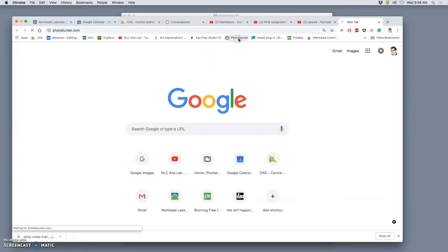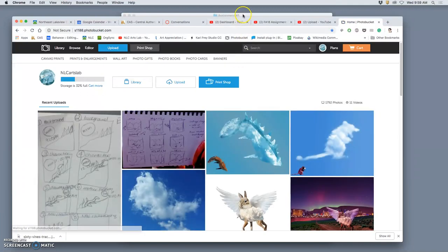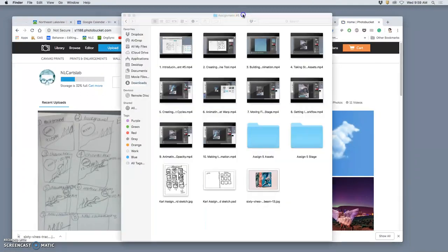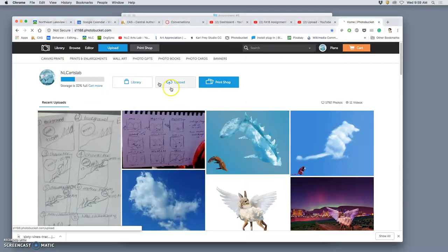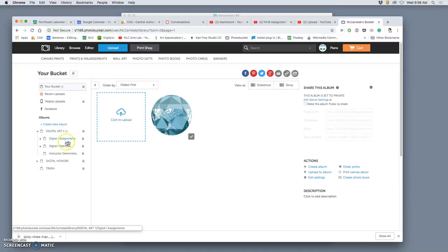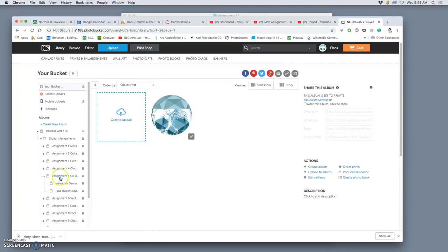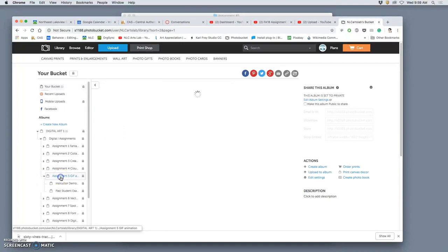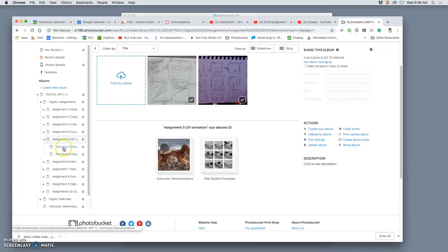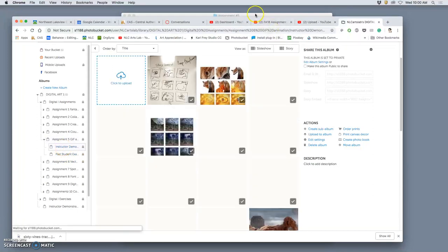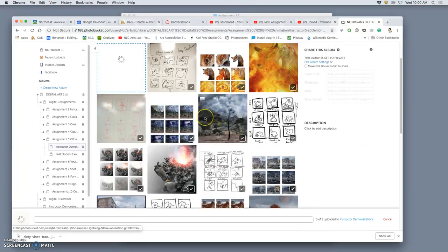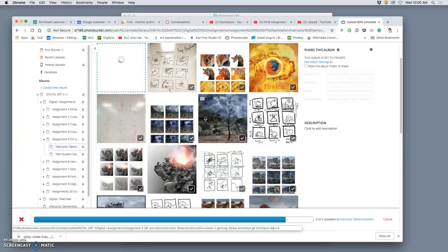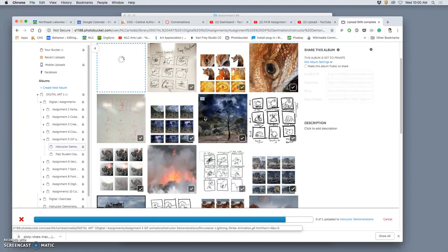So at this point, we are close to finishing our animation. What I would like you to do is go into the appropriate folder in PhotoBucket, go to the library, go to Digital Art 1, go to Digital 1 Assignments, go to Assignment 5, and that is where you will post your storyboard sketches. I'm going to go ahead and post it right to my instructor demonstrations, my storyboard sketch, just as a JPEG, fewer than 5 megabytes.